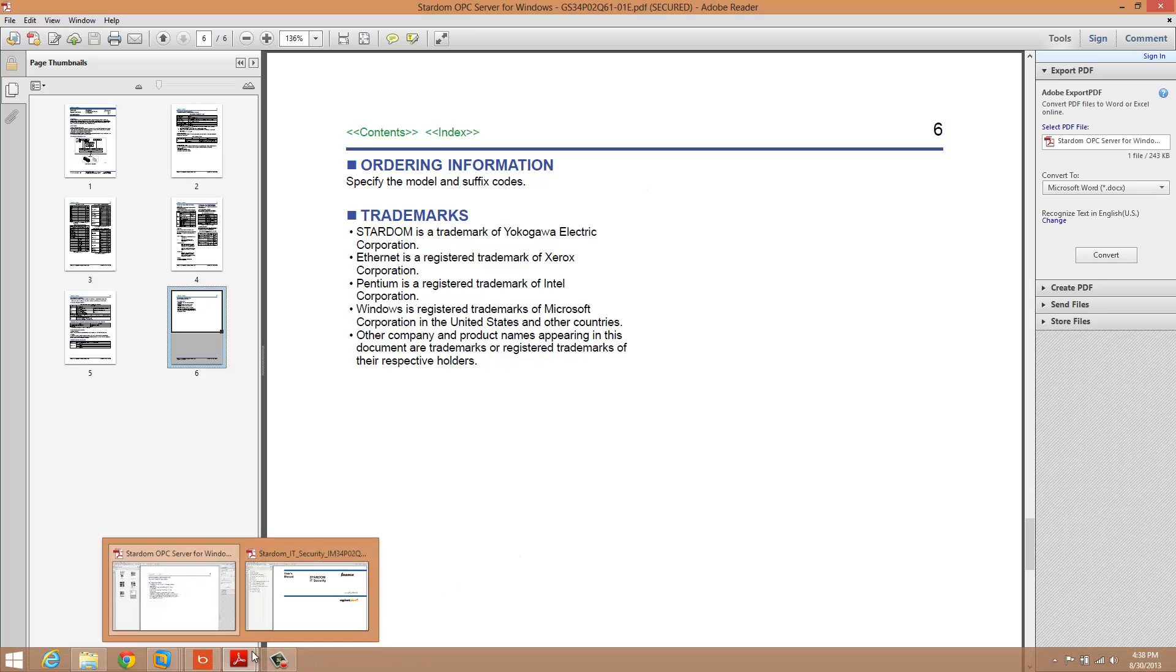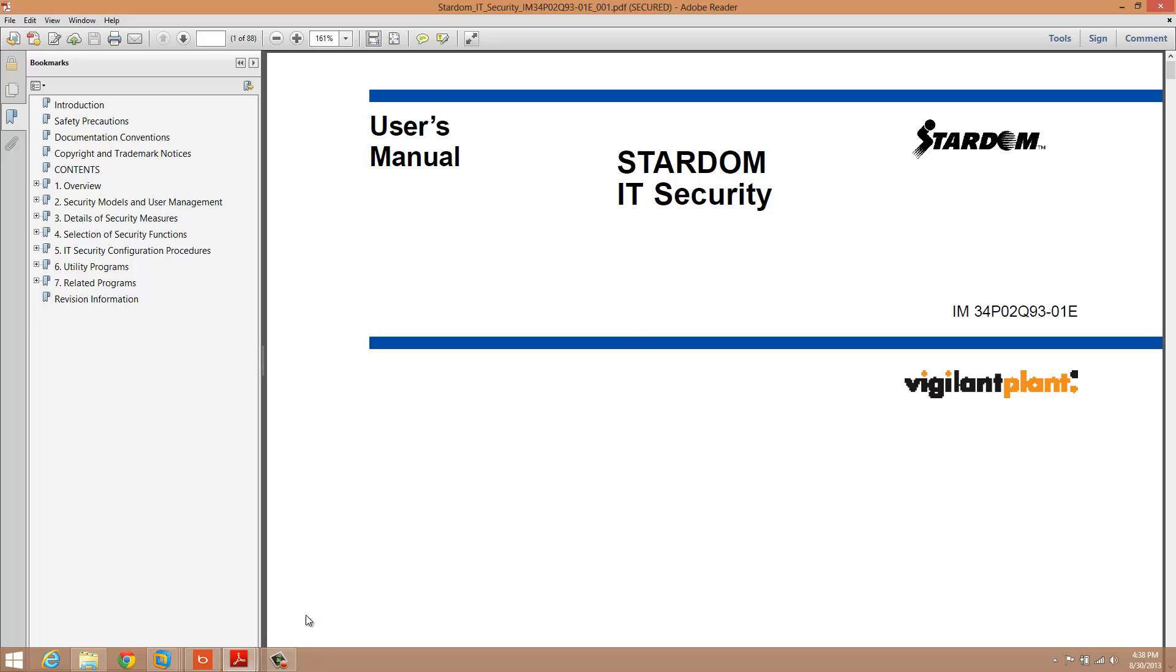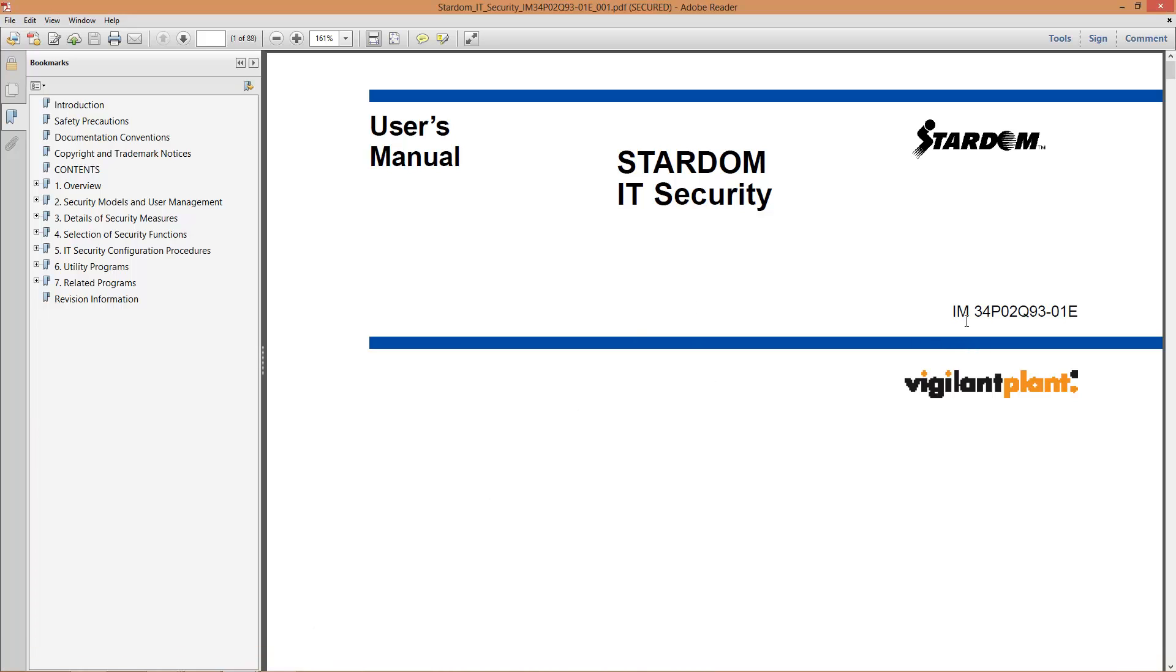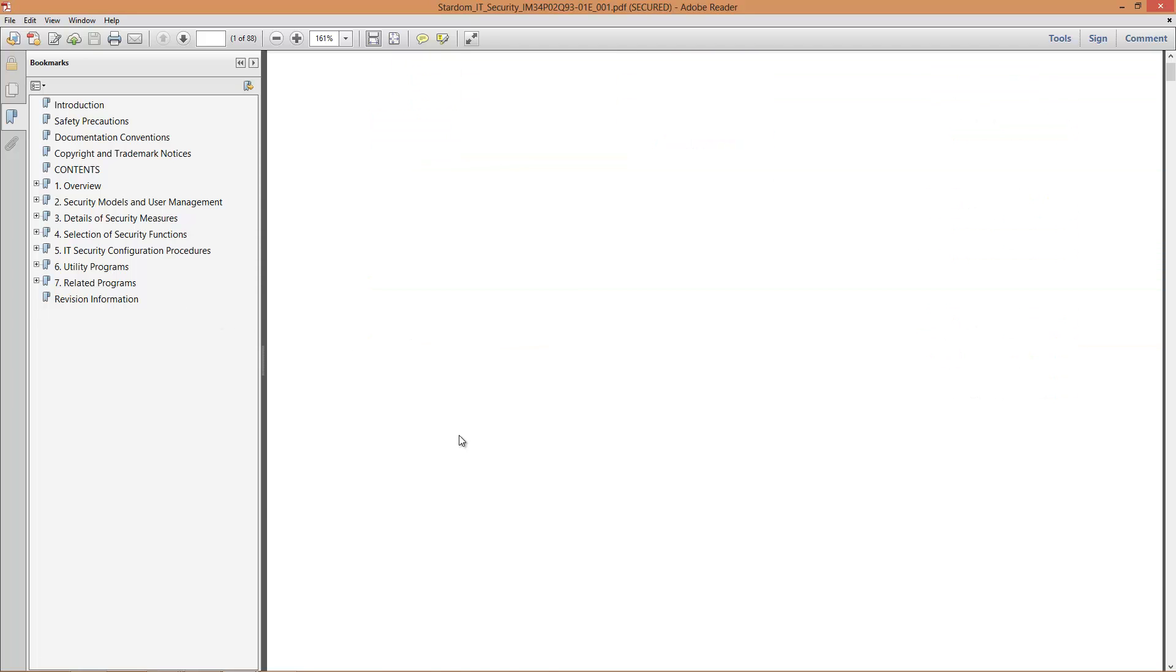The second document is instruction manual 34P02Q93-01E. This helps you get it installed. So you're going to need this or need this video that you're watching now in order to install the OPC server.